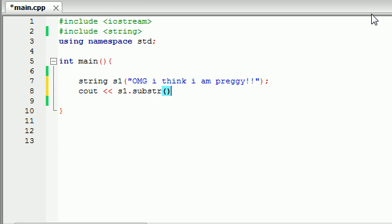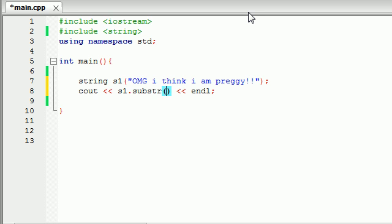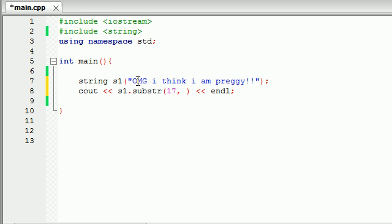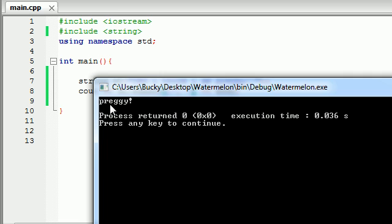Now the substring function takes two parameters. The first parameter it takes is the beginning index or the beginning character. Remember strings are arrays, pretty much an array of characters, so this is 0, 1, 2, 3, 4, so on and so forth. So let me go ahead and put the beginning character, which is 17, and the next parameter it takes is how many characters do you want to go on for. So if we put 1, 5, it would start at 1 and it would go 5 characters in. So let's go ahead and put 17, 7, go ahead and run this and we get the word preggy with an exclamation point.